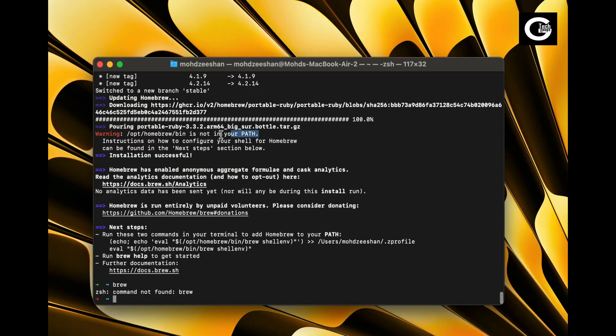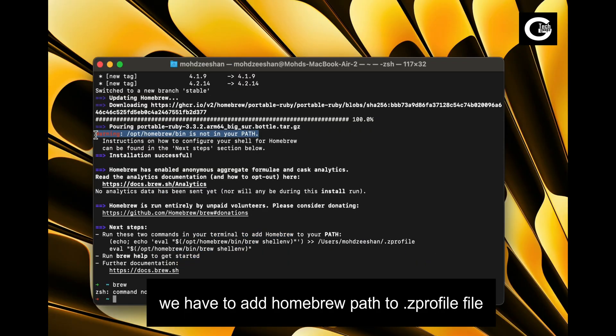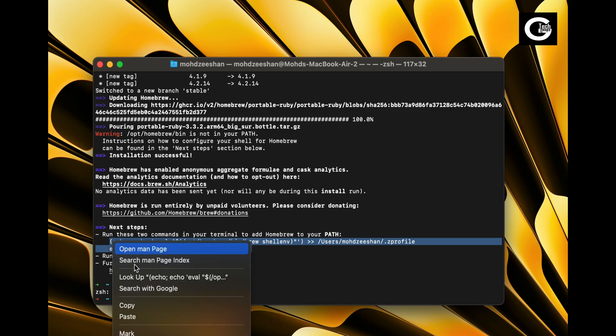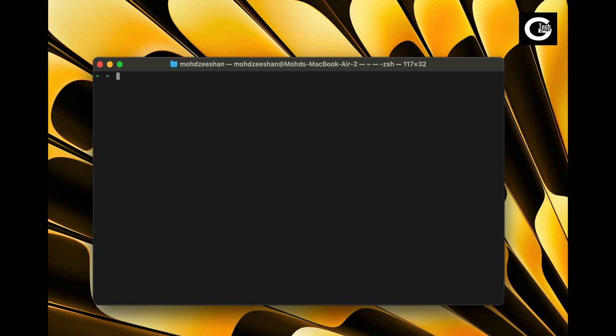Luckily, the installer tells you that brew path is not set, and it will provide some commands to fix brew path. Just copy these two commands and run them.